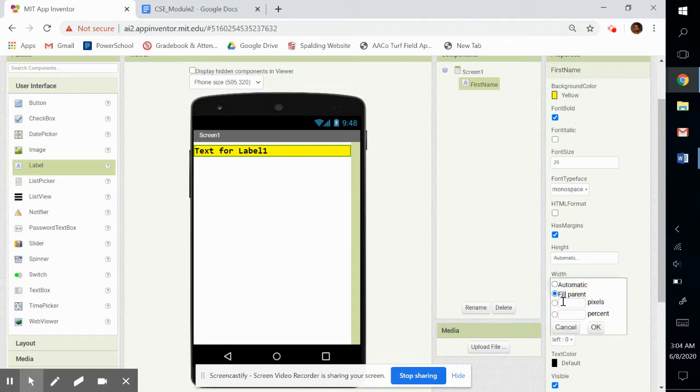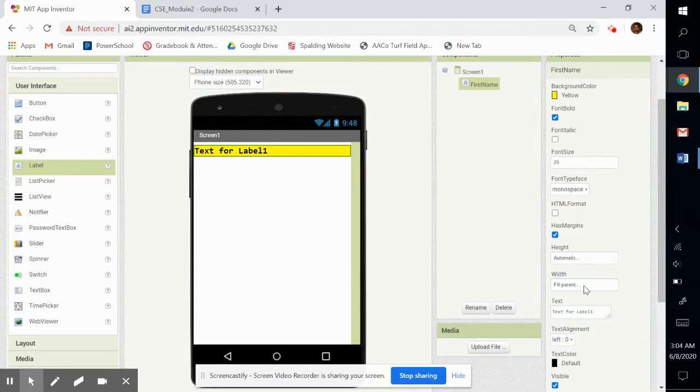All right, and then, like I said, pixels is how many pixels you want it, percentage of the screen. We're just going to leave it. I'll leave it like that. Perfect. I'll just say fill parent width.